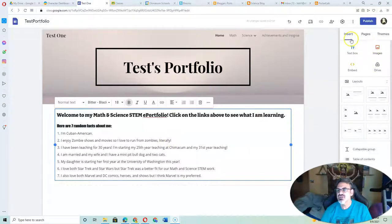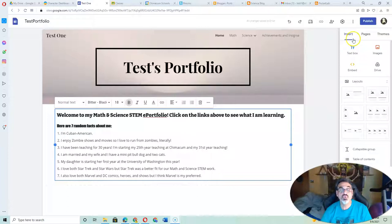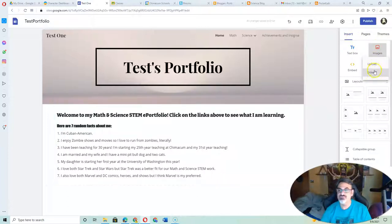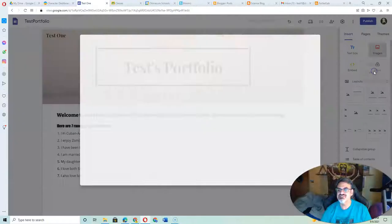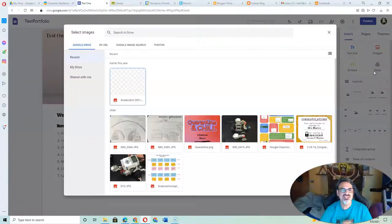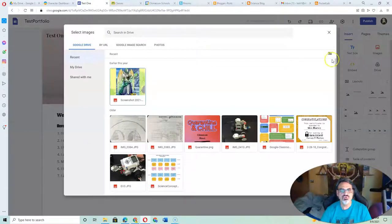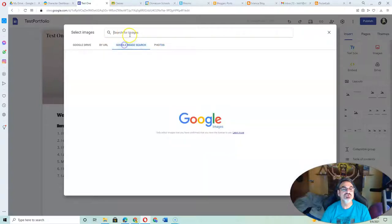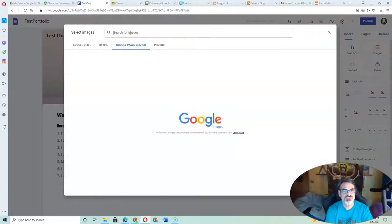Here are things you can insert into your web page. For images, you can just go right here. You can upload images or select images from your Google Drive. Or you can search - go to Google Image Search and type up here to search for an image.